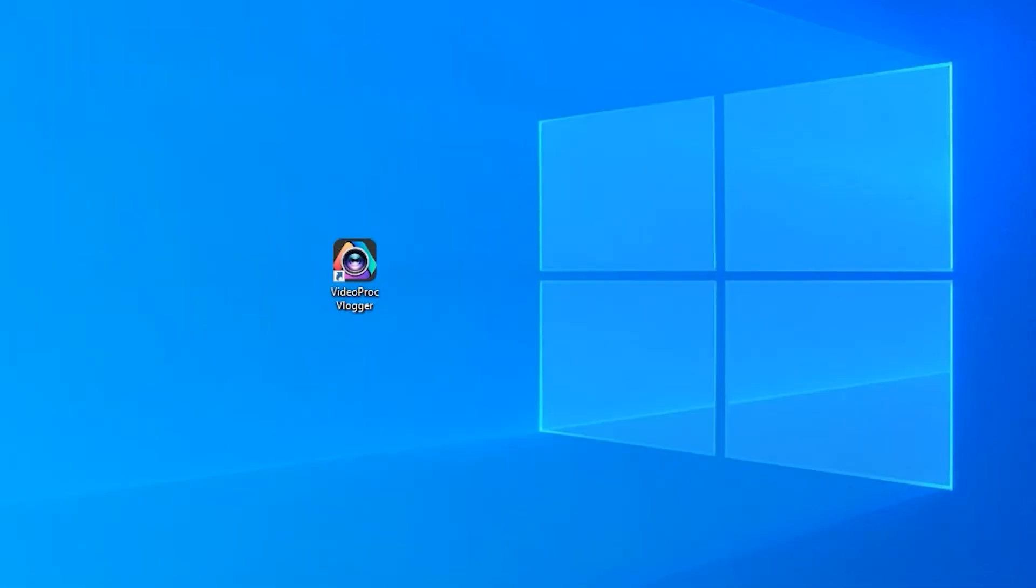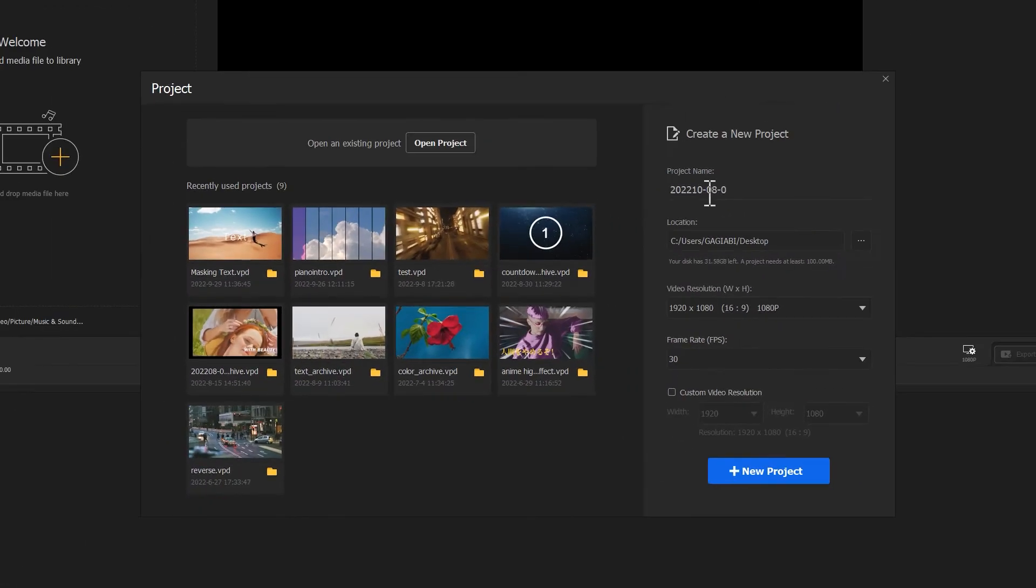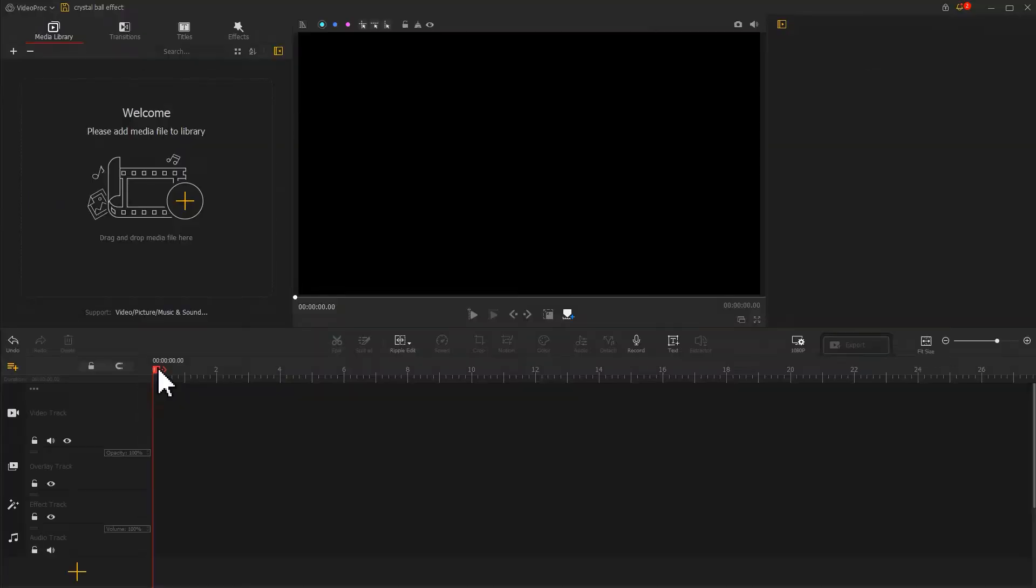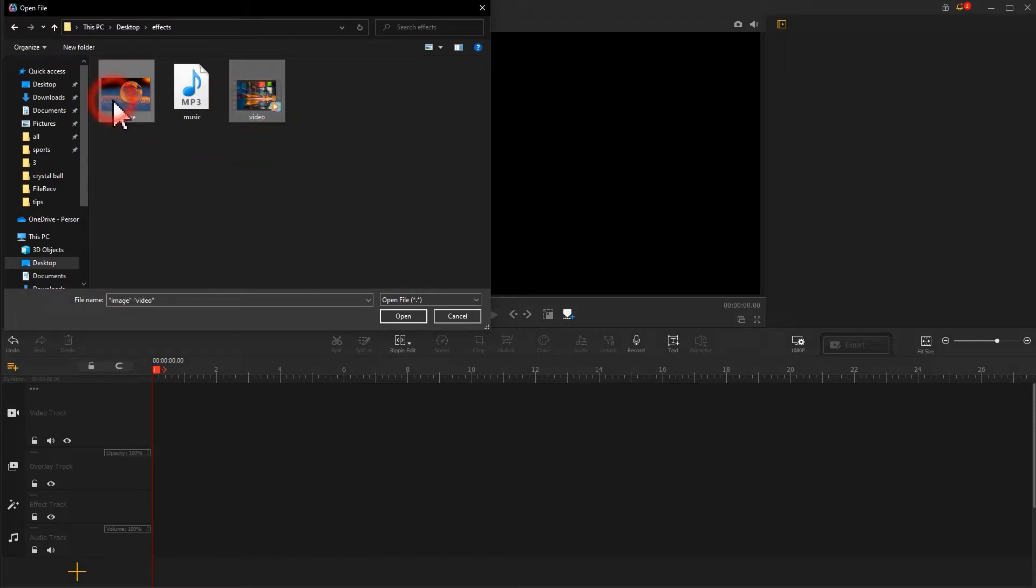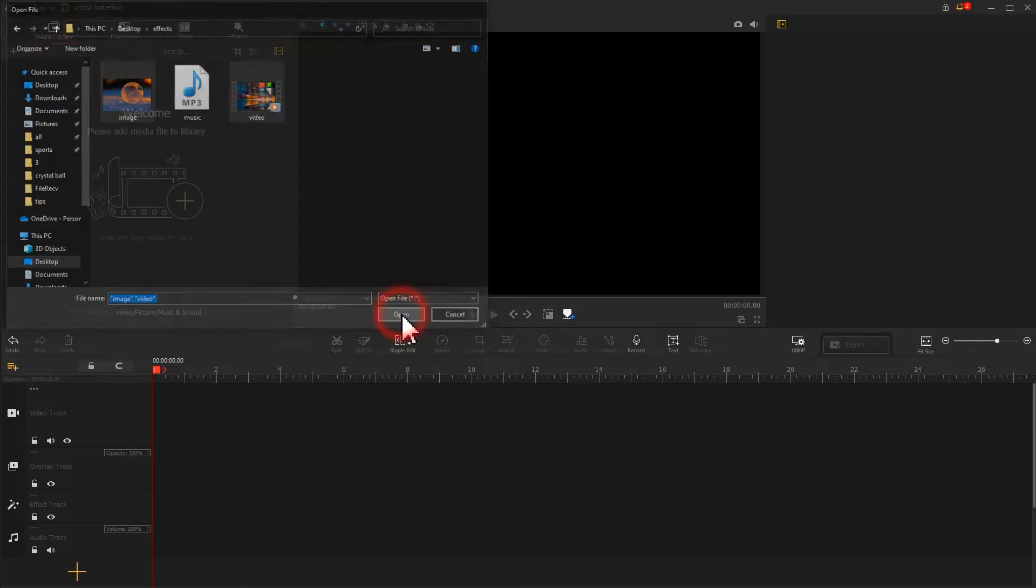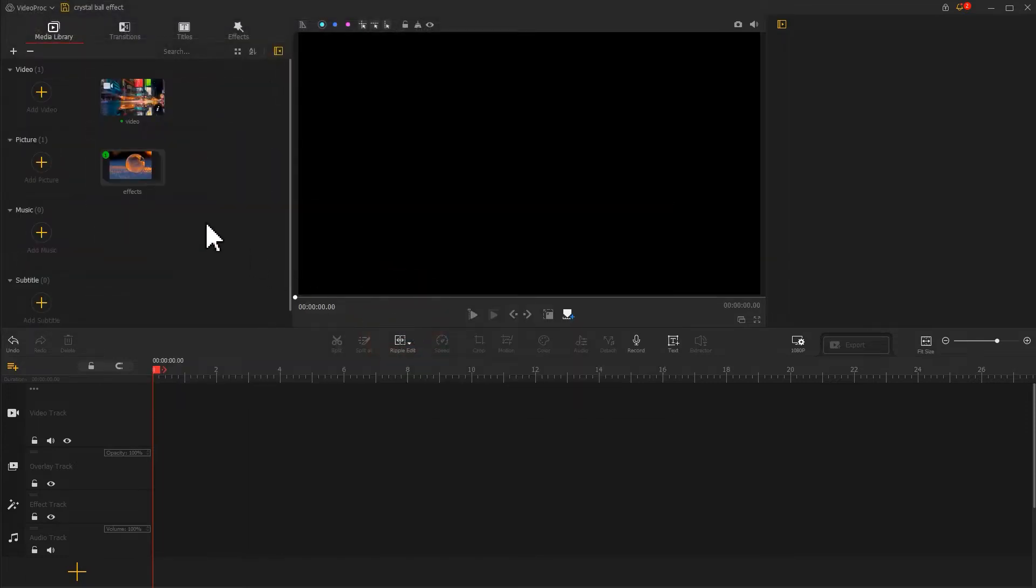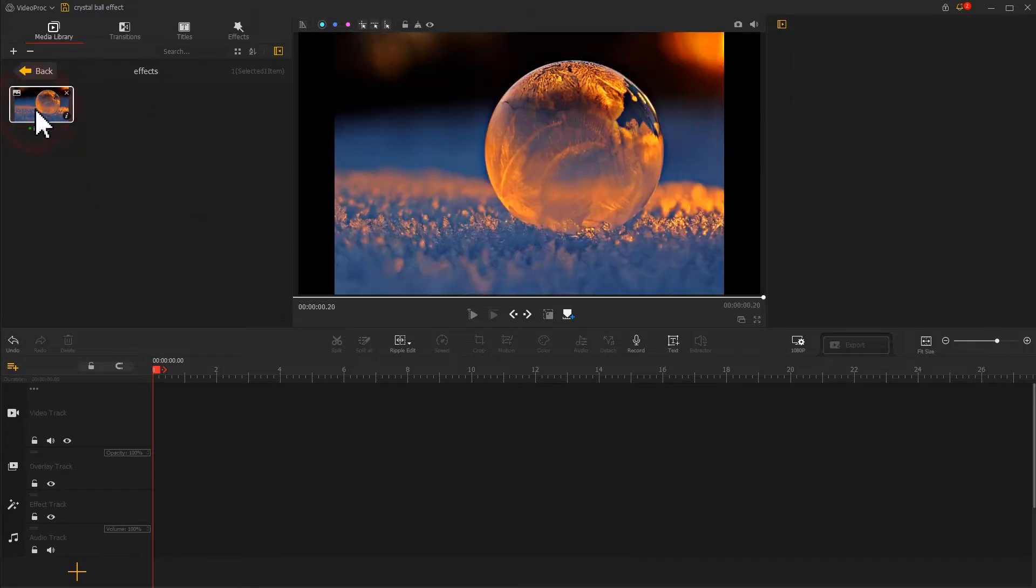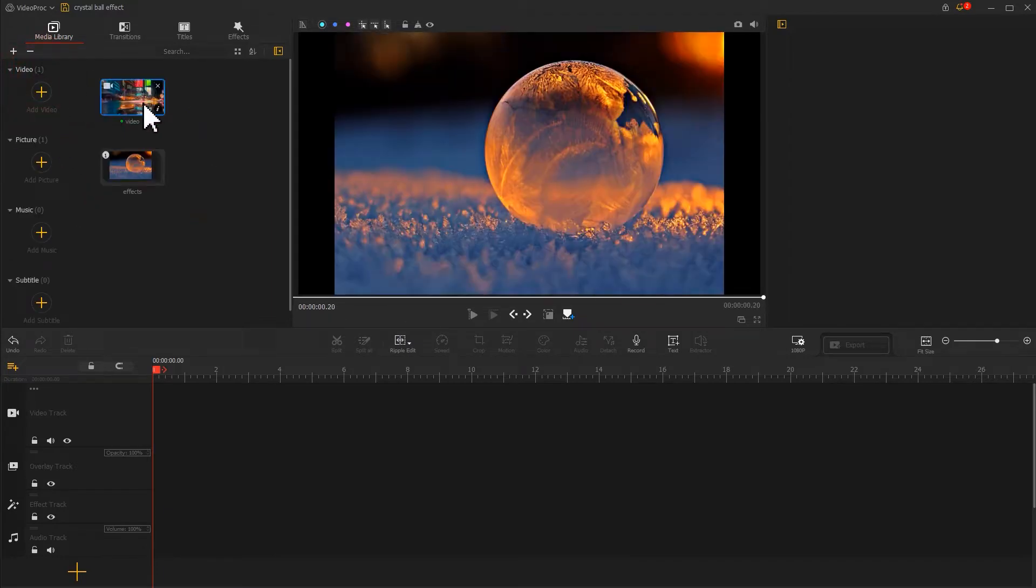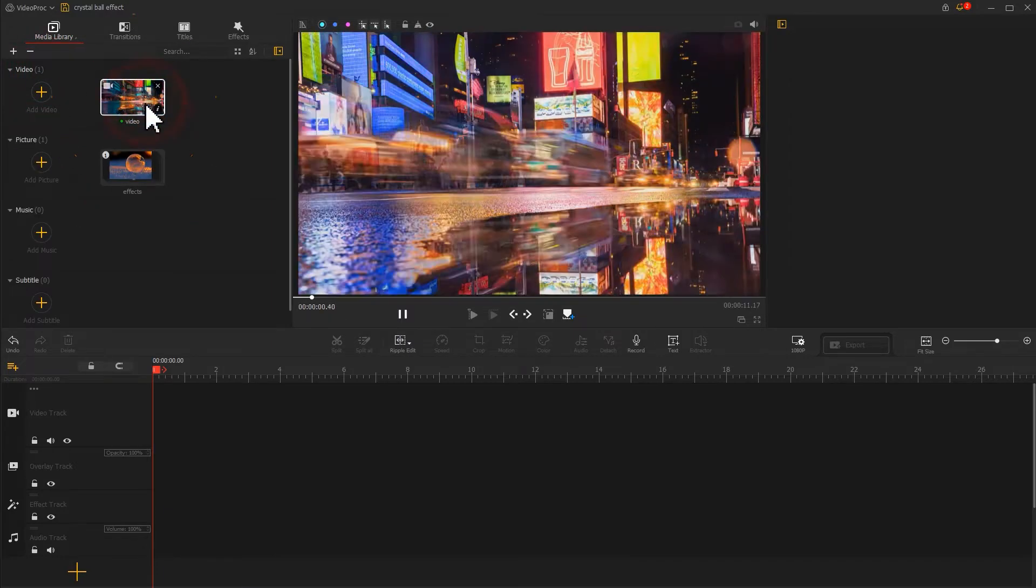Launch Video Product Flagger and start a new project. First, let's import the footage. We prepared a crystal ball image and a time-lapse video.